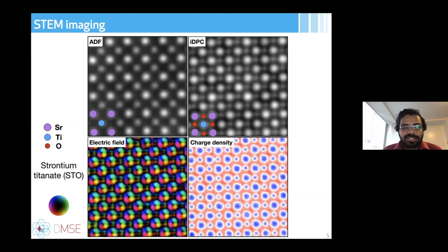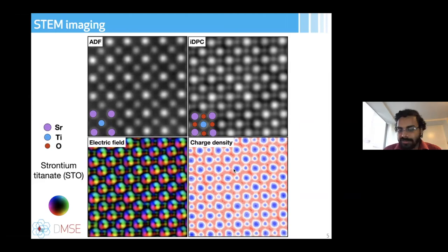Using these signals we can also generate electric field maps, since the four-segment detector is sensitive to the electric field inside materials. These can then be integrated to form charge density maps, which are particularly useful for understanding ferroelectric materials.